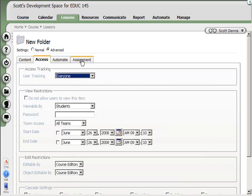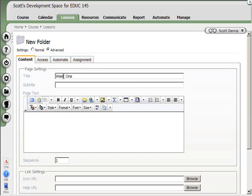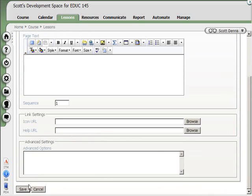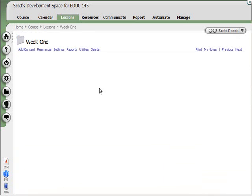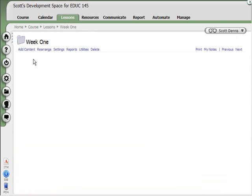I can also make that folder be associated with the gradebook as an assignment. But if I do pretty much nothing else besides just give it a name and hit save, voila, now I'm inside the Week 1 folder. So if I click on the Lessons area, I see the Week 1 folder. And inside the Week 1 folder, I'd like to create a page.